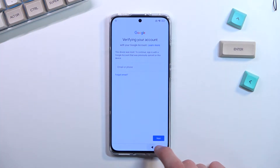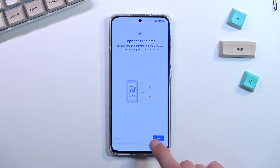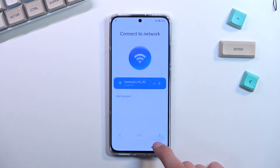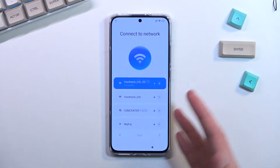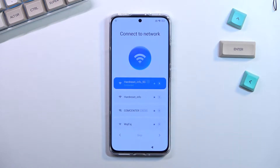To get started with the bypass, you want to first back out to the Wi-Fi connection page, or go forward depending on where you are throughout the setup process. You just want to be here and connect to some kind of network.